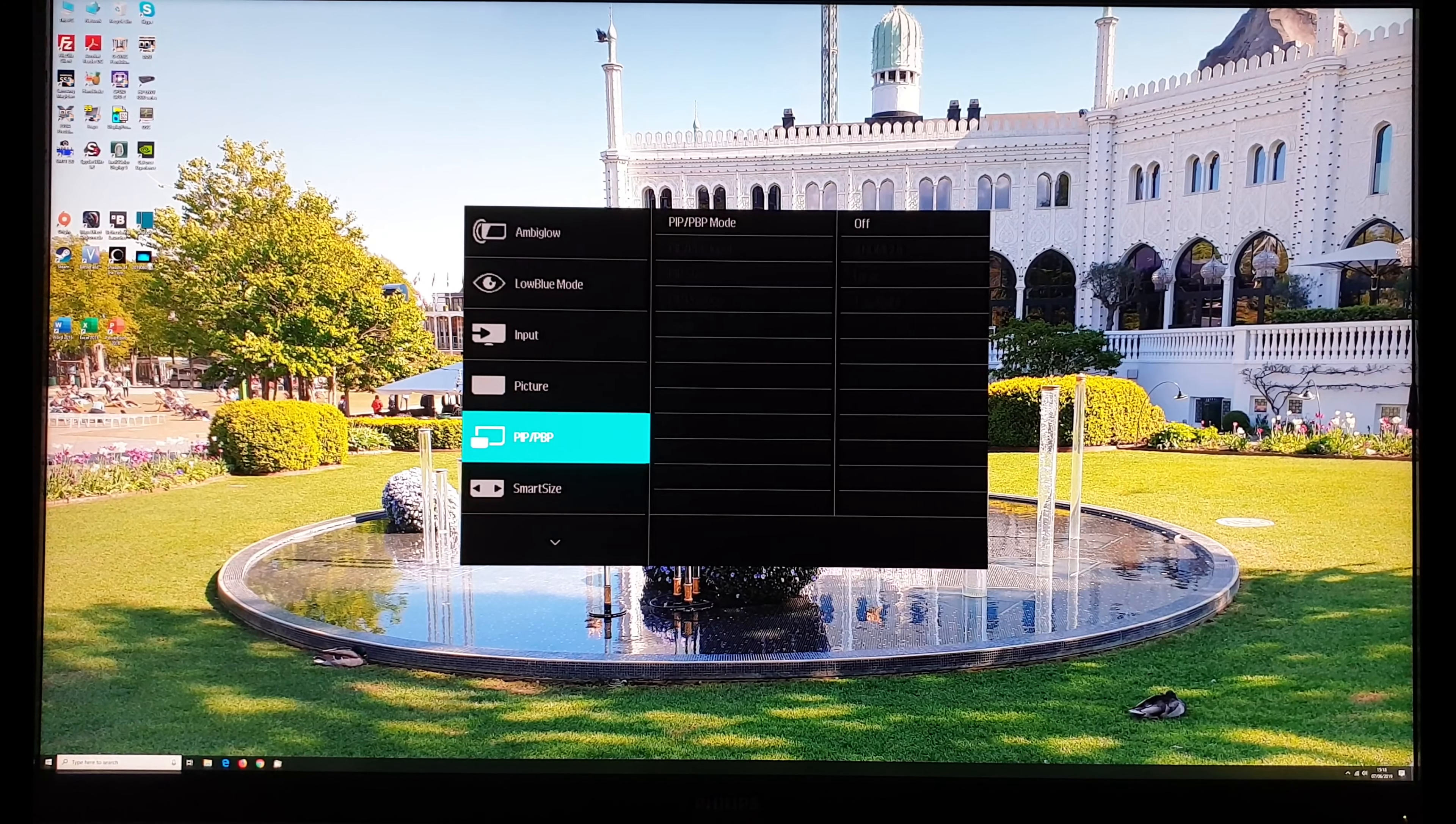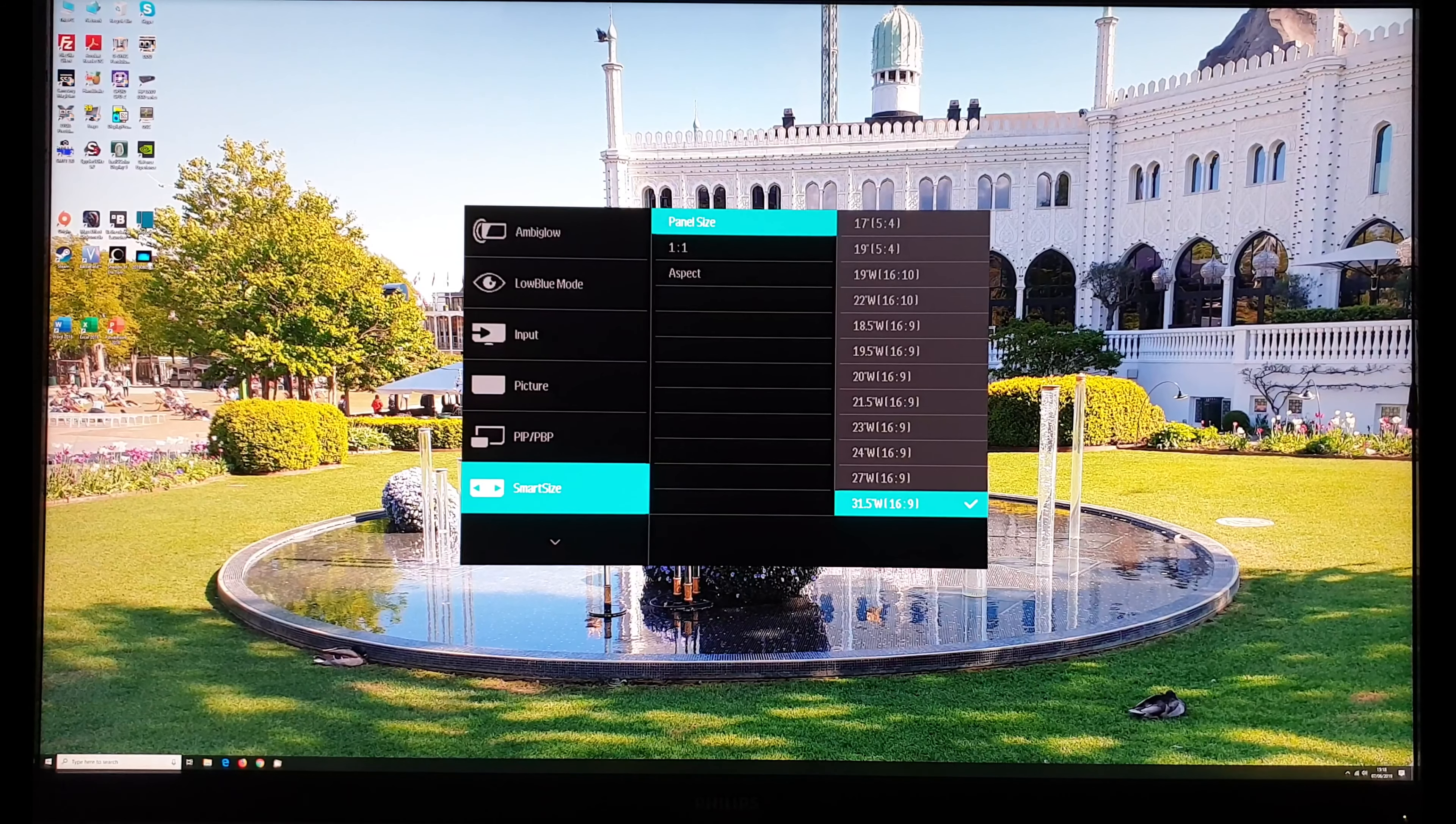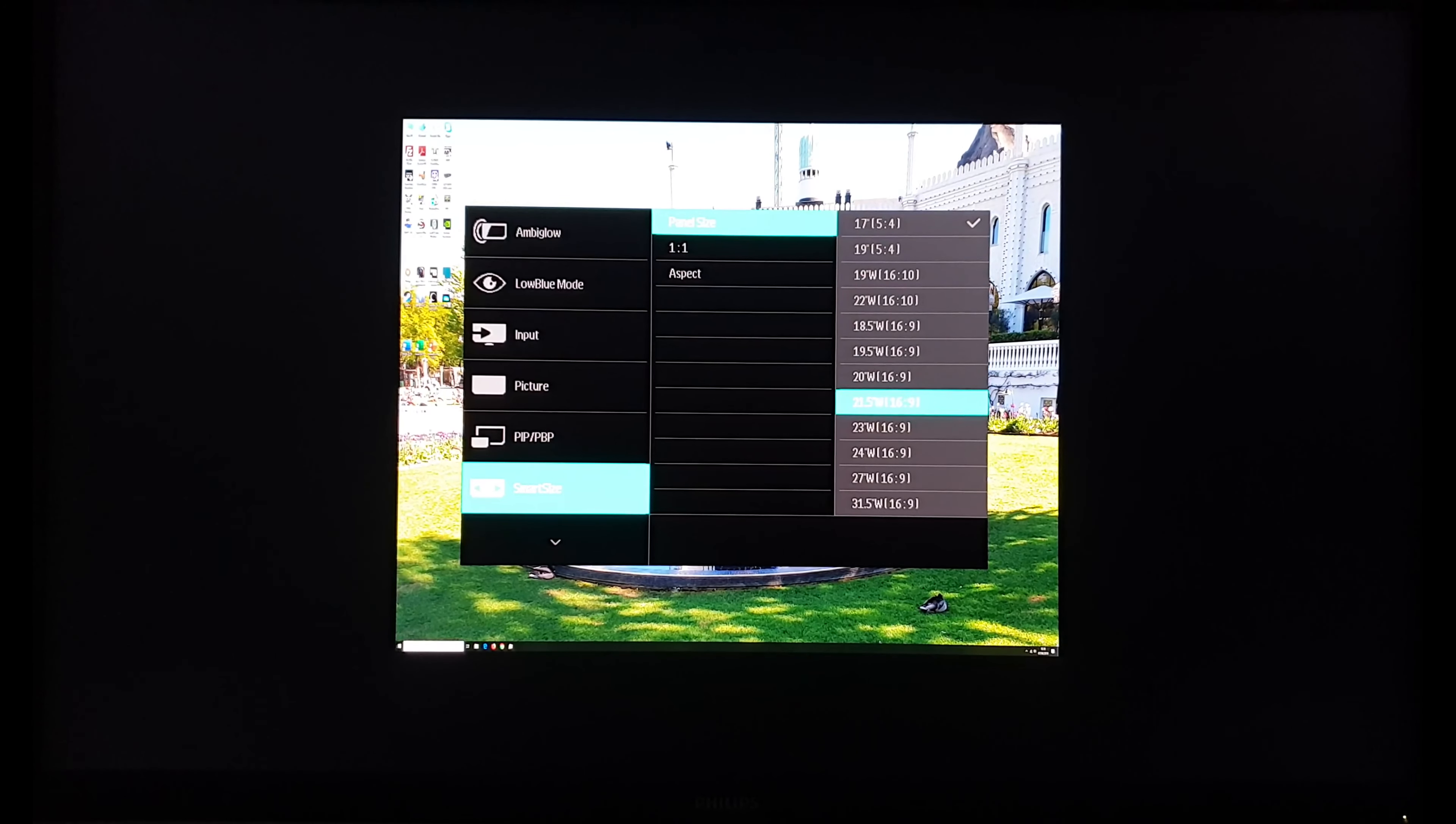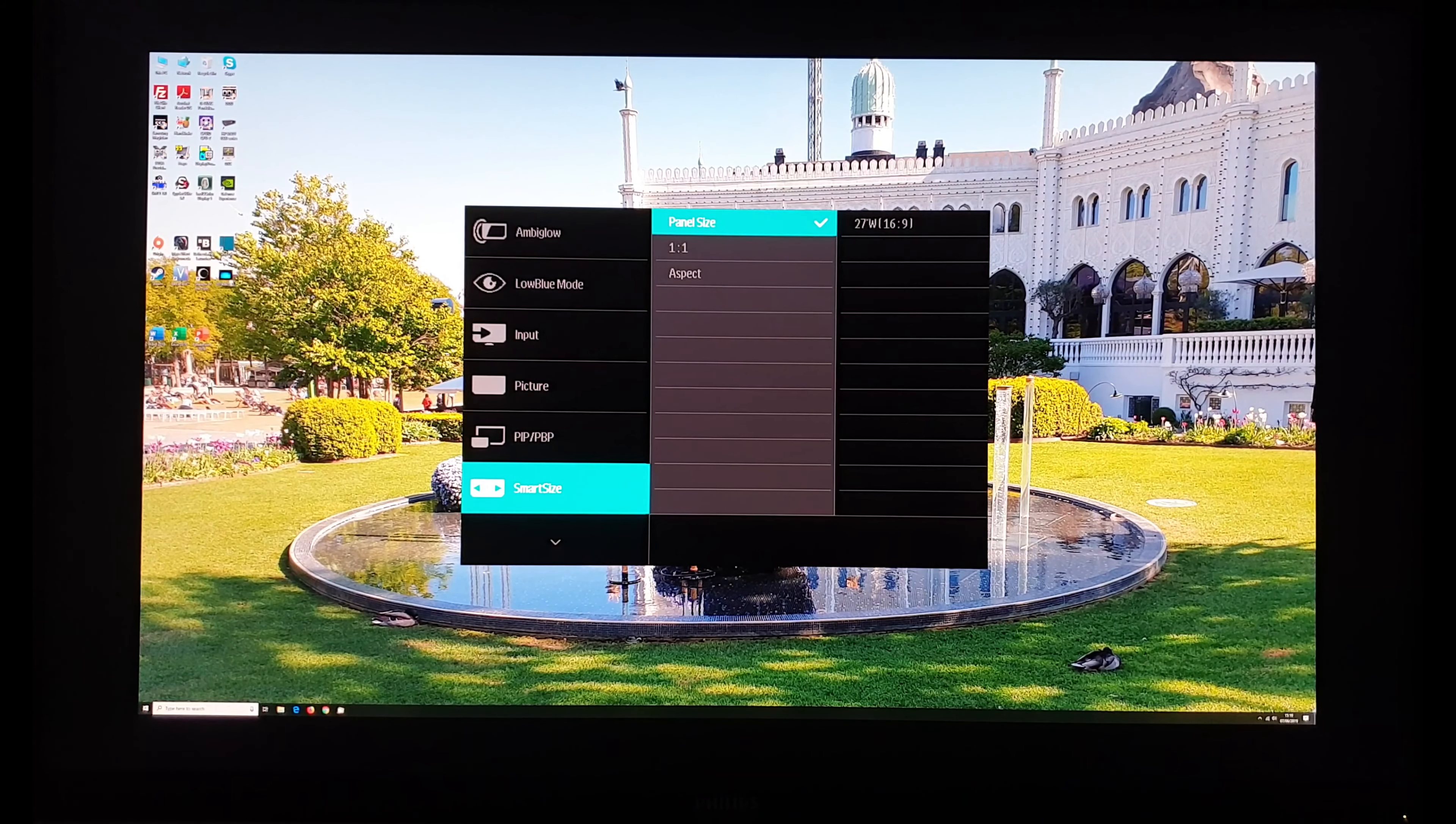I've now got the monitor hooked up using HDMI 2 and the smart size settings are available. So these allow you to change the panel size so it simulates various different sizes. So you can have 17 inch 5 by 4 for example. Various different sizes. These tend to make more sense if you're actually using that aspect ratio for the resolution you're running. So these 16 by 9 ones won't distort the image. If for example you wanted to have a 27 inch 16 by 9 you can do that and it has a black border around for the rest of the image.